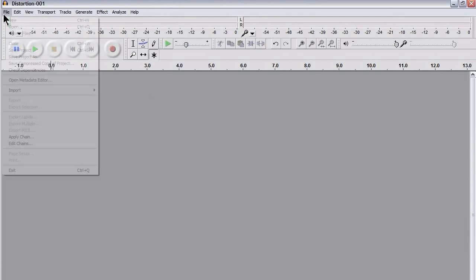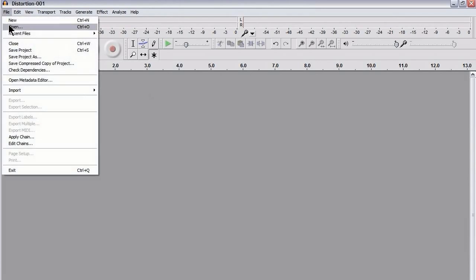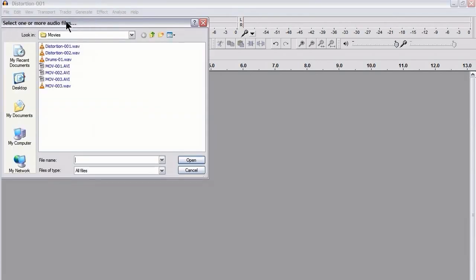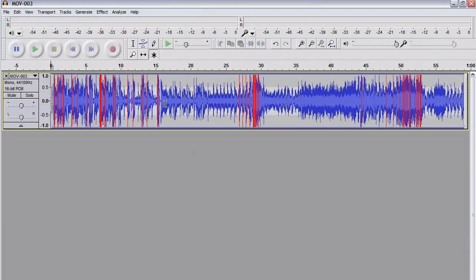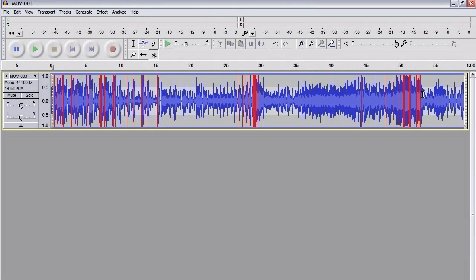So first of all, I'm going to open up a file. It's actually a movie, a short movie that I made, and when I was playing it I noticed a little bit of distortion. So I've opened up the audio from the film and as you can see there is a little bit of distortion here, there, and scattered throughout the file.